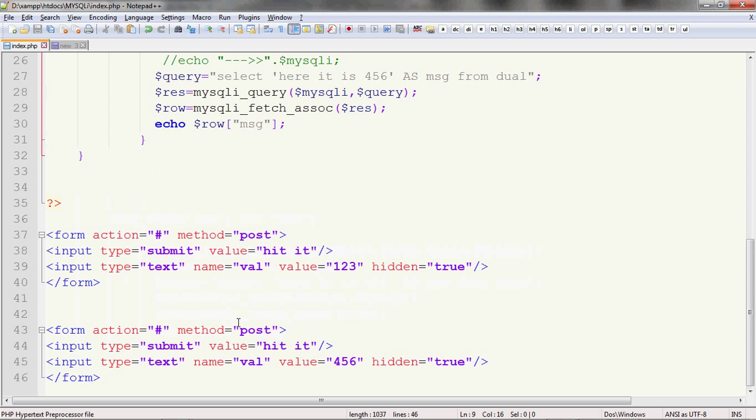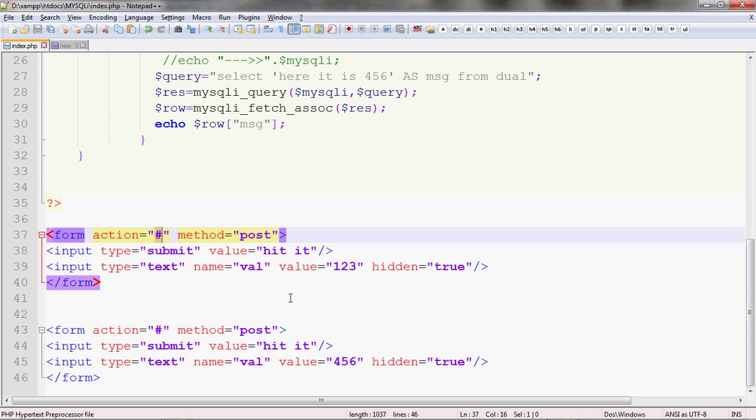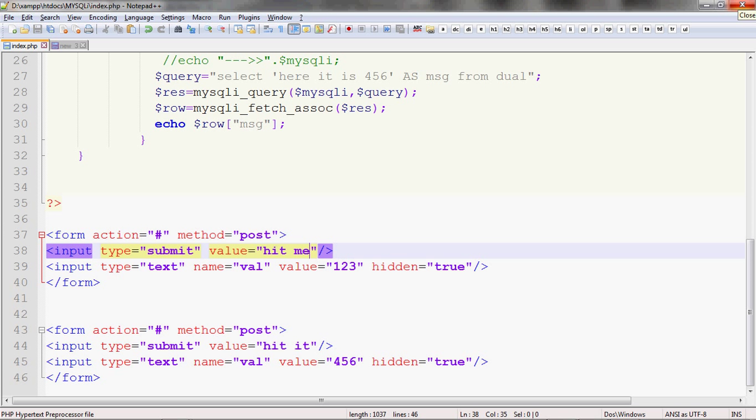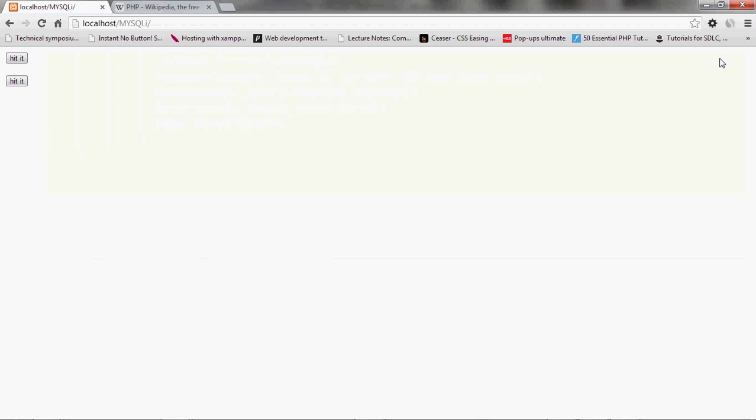This is the regular code. First we will go to the HTML part. I have taken two form tags. I have taken hash so that the page refers to itself in both cases. The method name would be post and as I told you in the web browser, there are two buttons. Hit it, hit it. To avoid confusion, let's name one to be hit me. I'll just save it. Let's refresh the page and see if it has worked. Yes, it has worked.